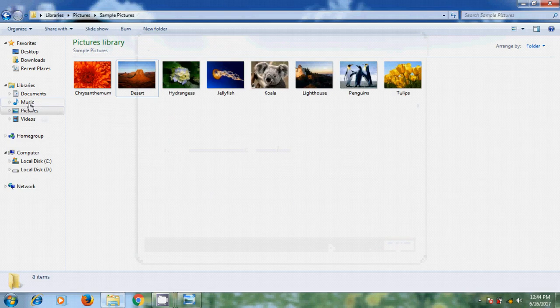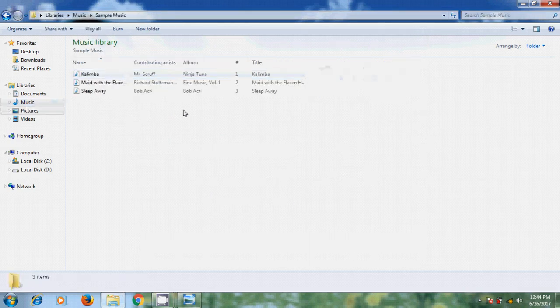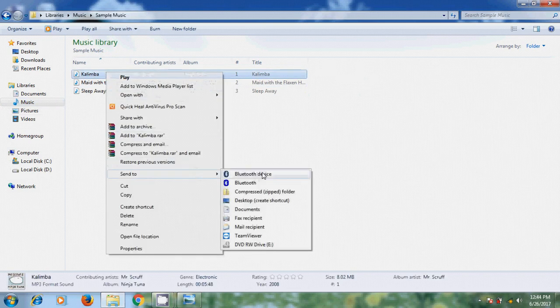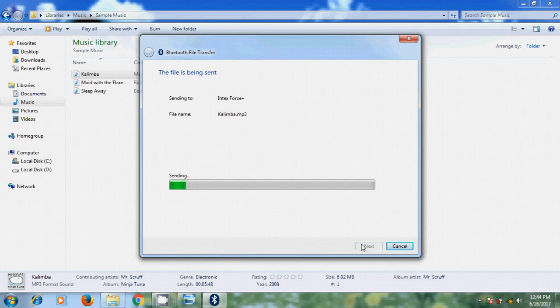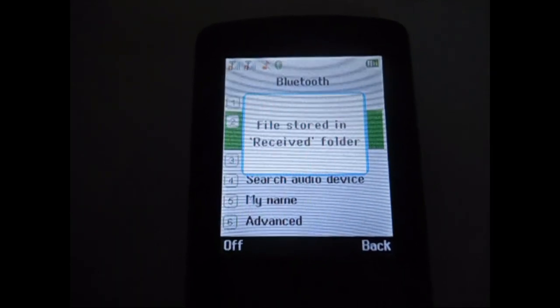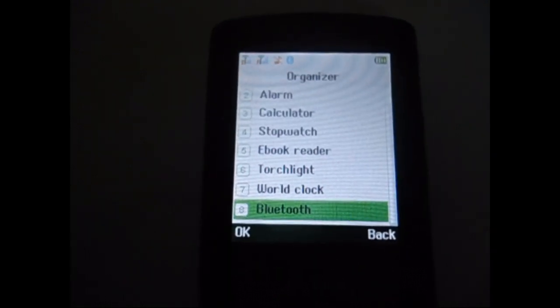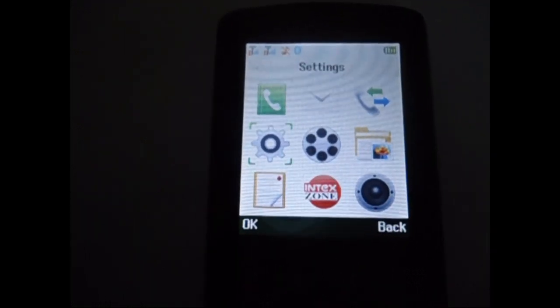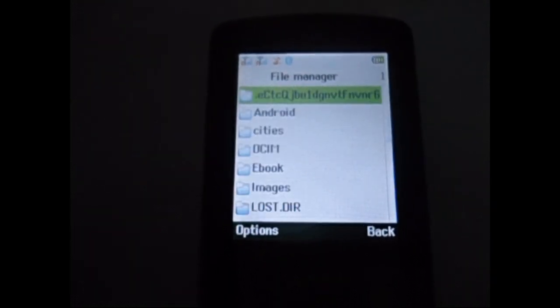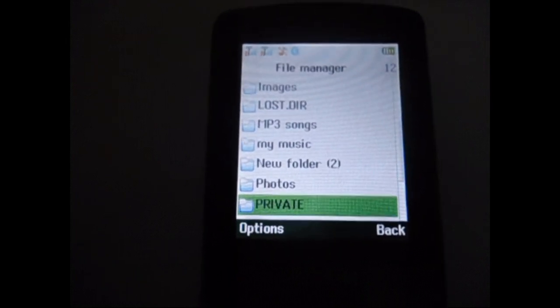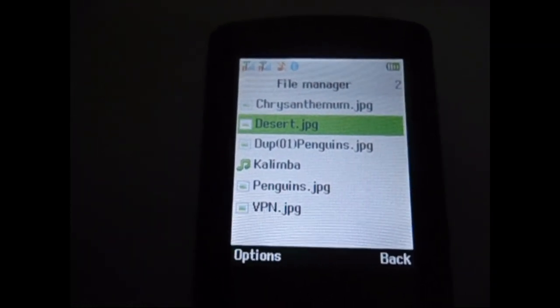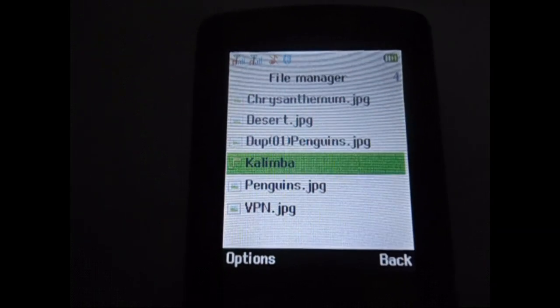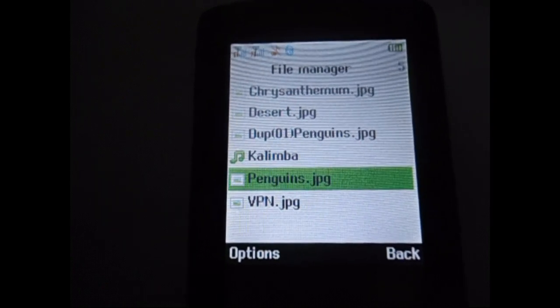Similarly I want to send a MP3 file. Next. File stored in the received folder. Now I want to check that file. Here I got the desert file. And MP3 audio file. And at the starting I have sent penguins.